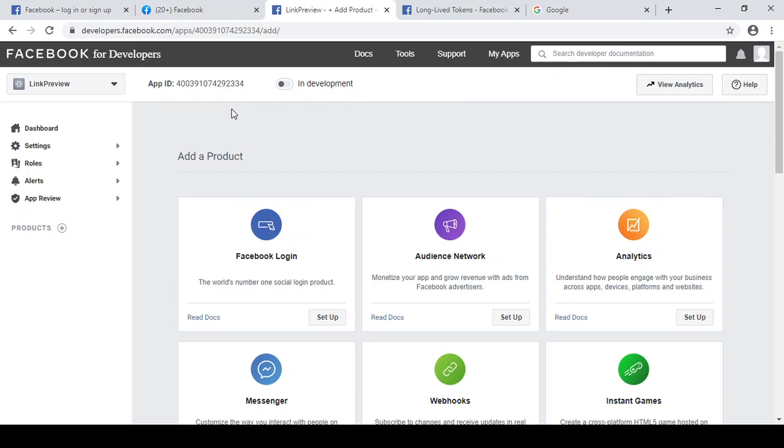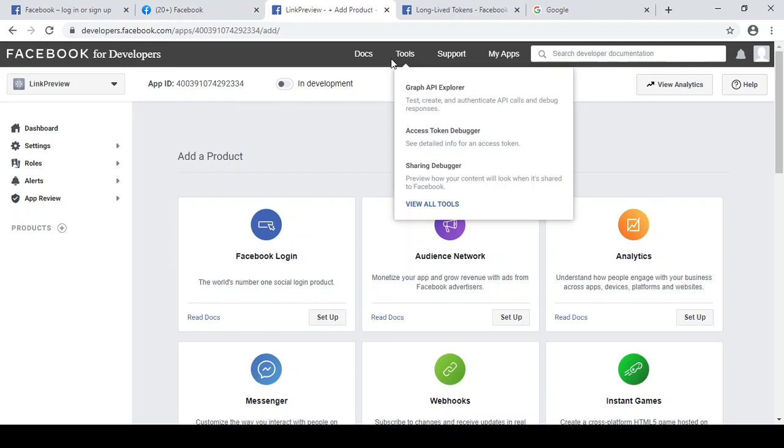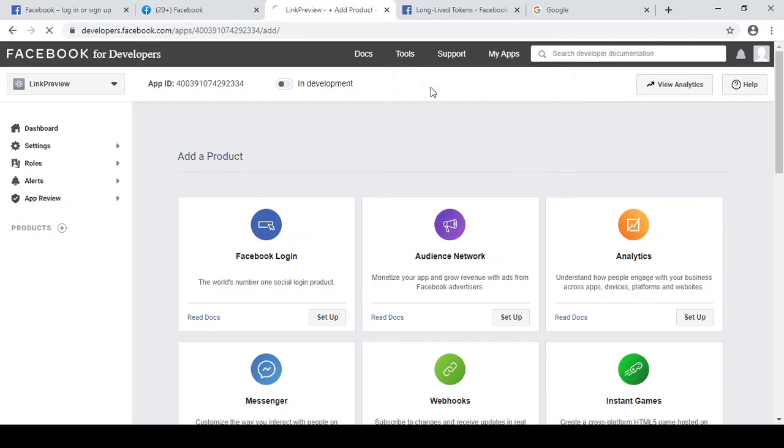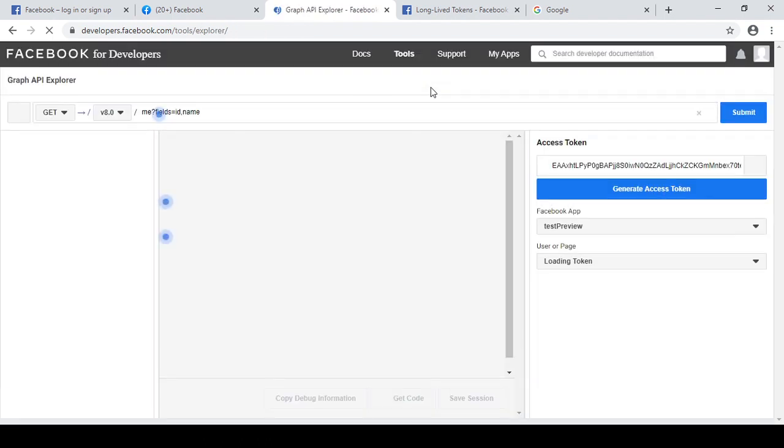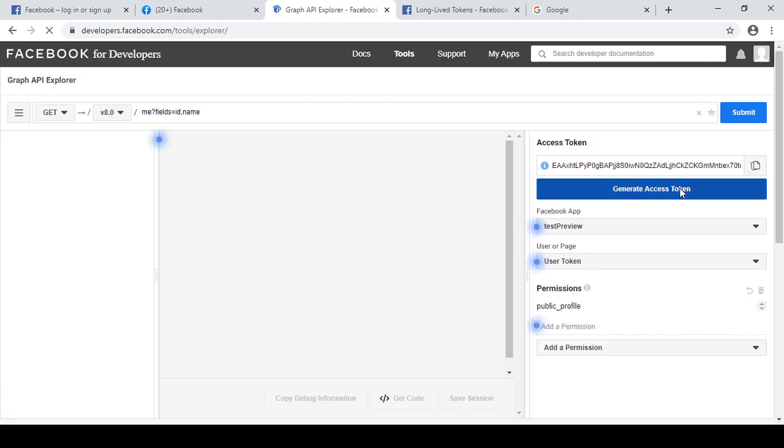It will create one app with the name link preview and it will create one unique ID. Yeah, this is the unique ID right. So after creating the application, you can also delete this app. I will show you the option from where you can delete the app. Now go to the tools option and click here Graph API Explorer.